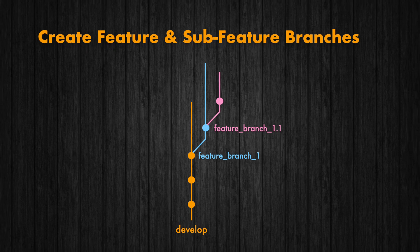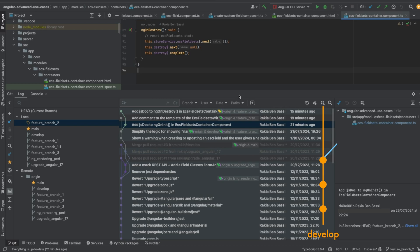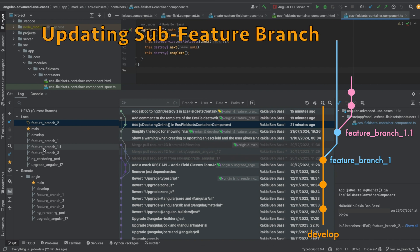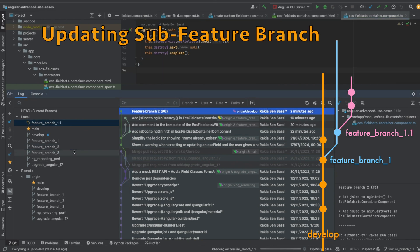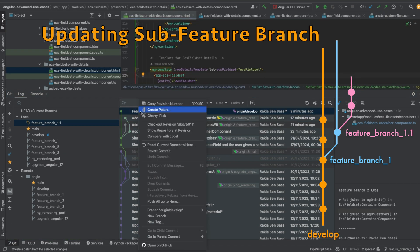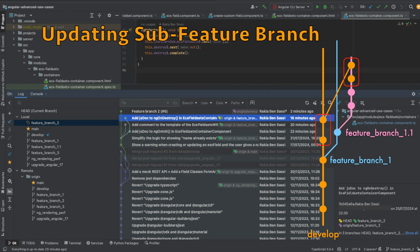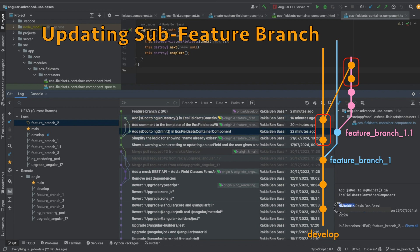Initial setup — create feature and sub-feature branches. You create a feature branch from develop called FeatureBranch1. You create a sub-feature branch from FeatureBranch1 called FeatureBranch101 and work on it. You then update FeatureBranch101 by merging develop into it locally before pushing to the remote repository, incorporating all new commits from develop into FeatureBranch101 — commits added by other developers after you created FeatureBranch1. If you check the history of FeatureBranch101, you will see all the commits from develop.